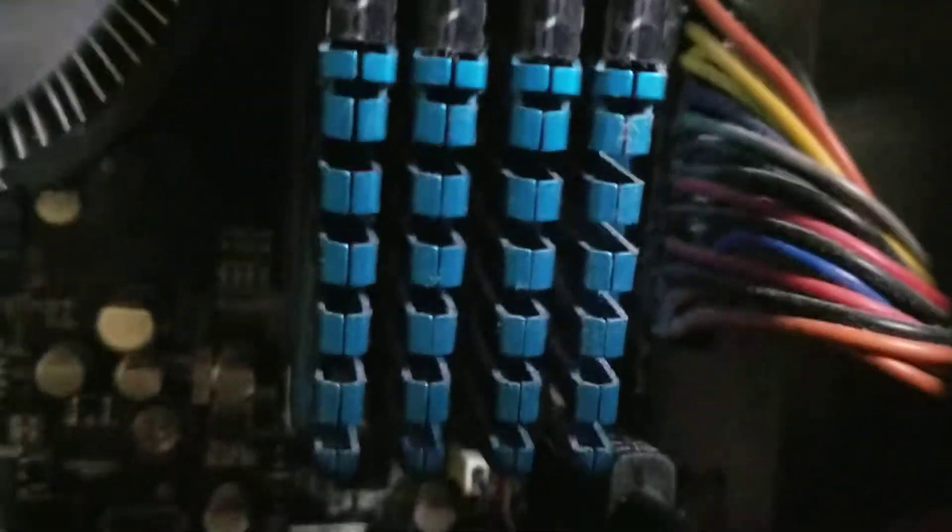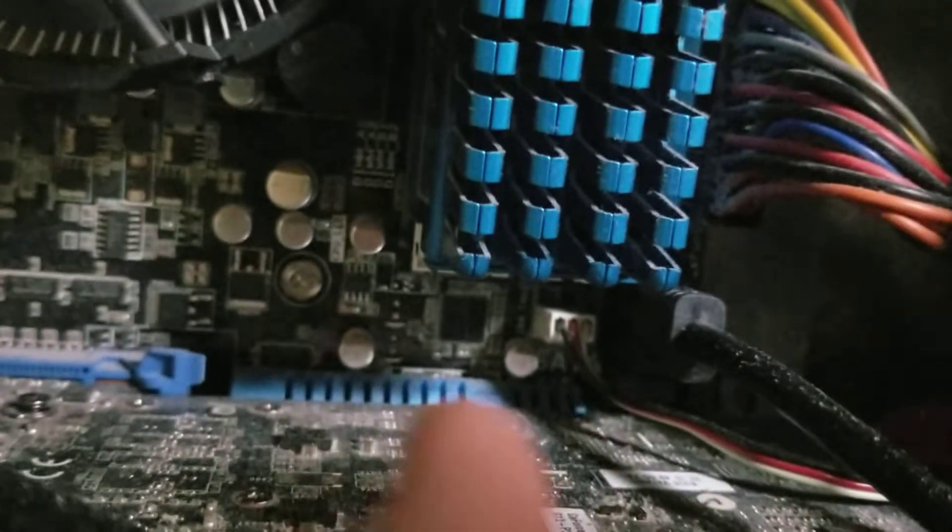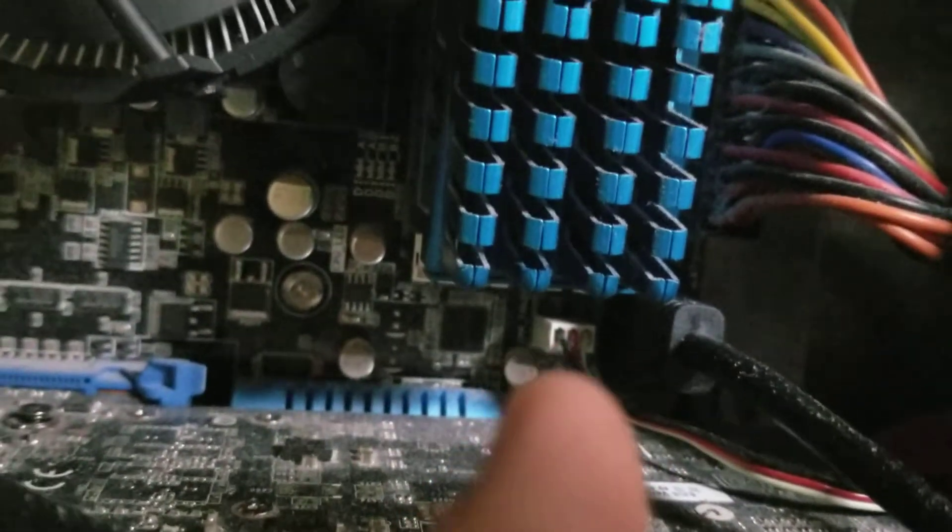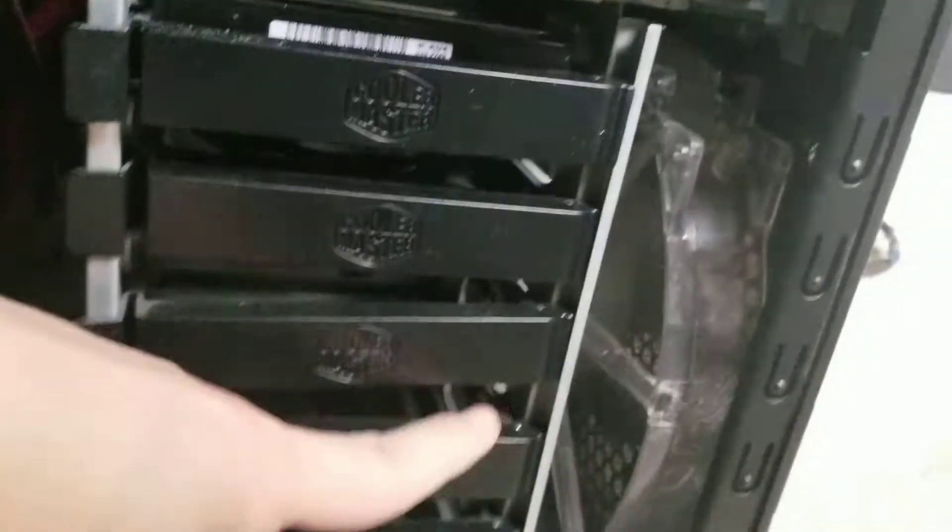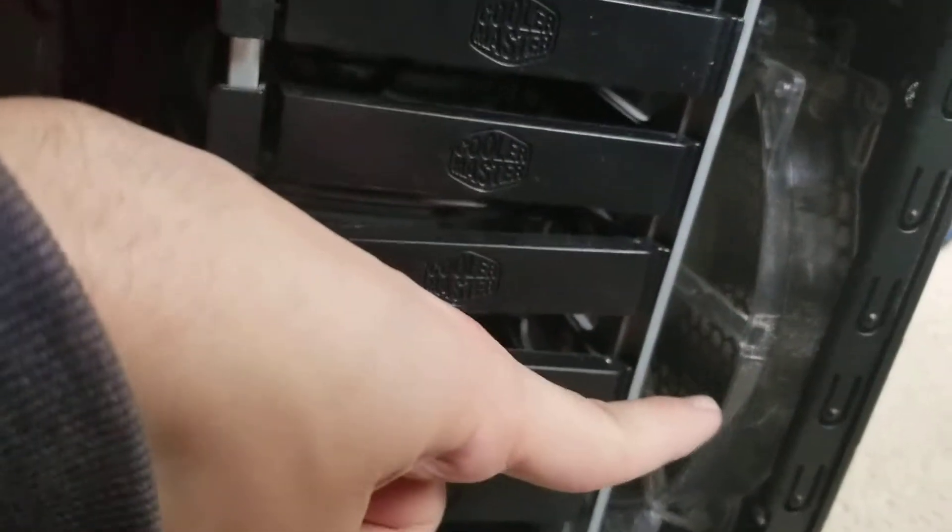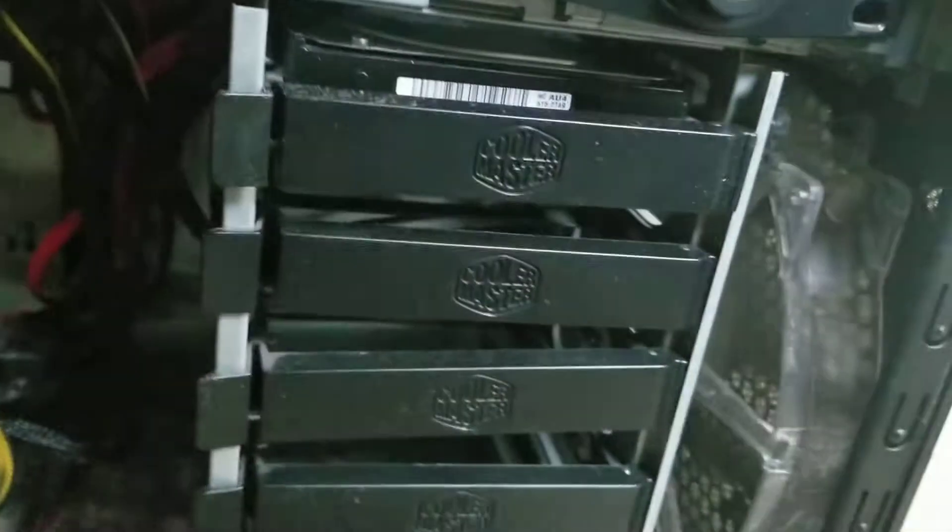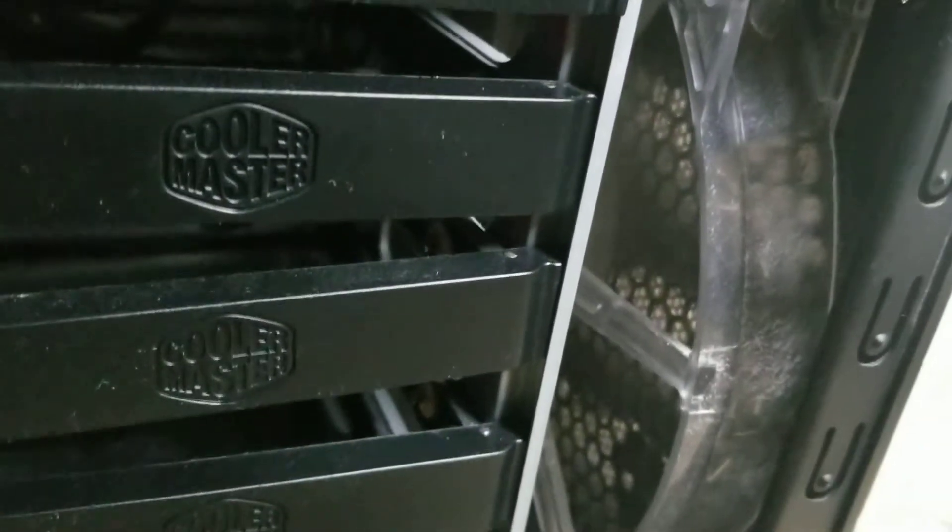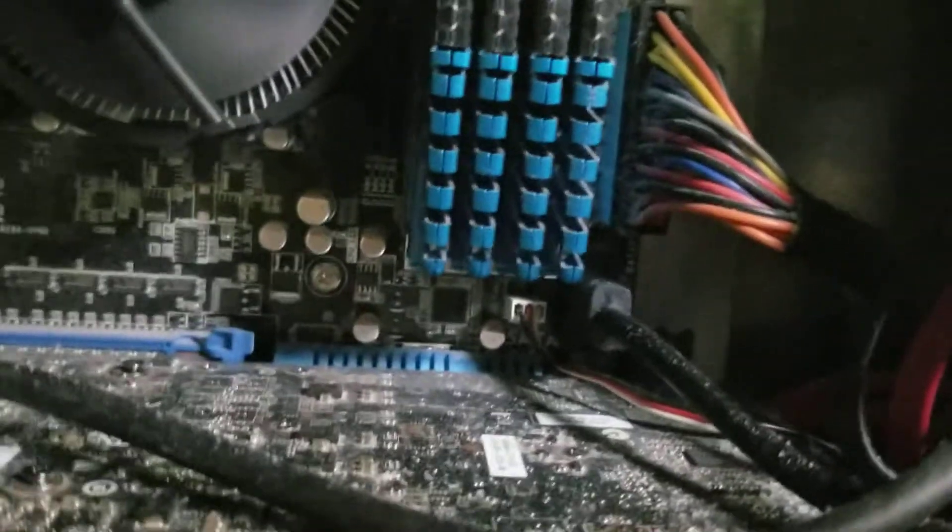It's going to this fan right here, and the fan is working, so I'm not sure why it's overheating.